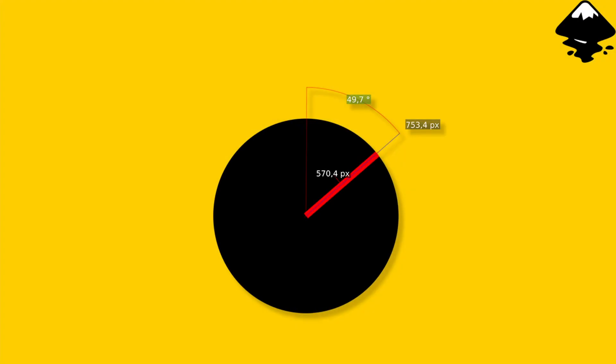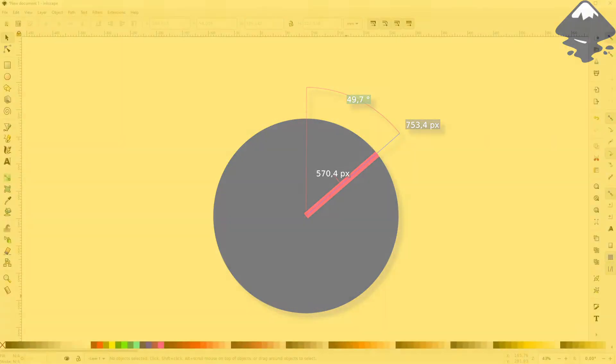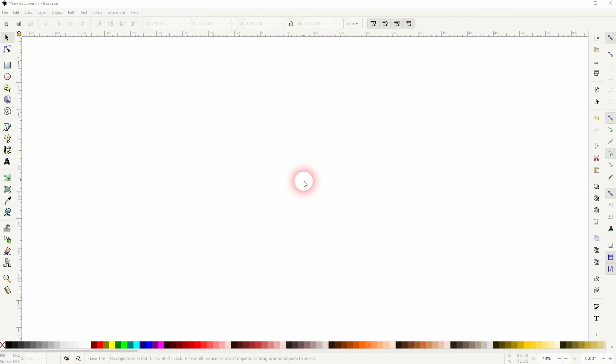Welcome back to learning Inkscape. This time I'm going to show you how to measure manual rotation degrees, another question that I've received.